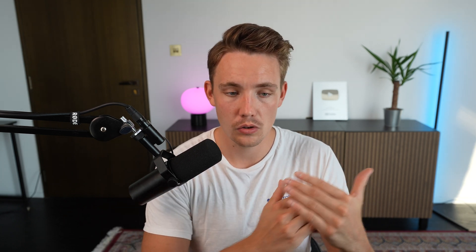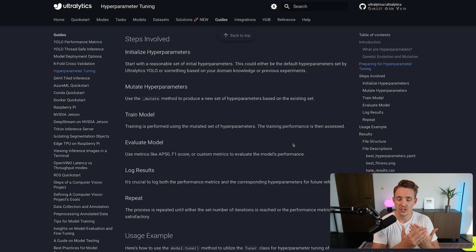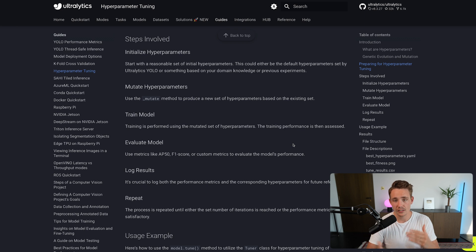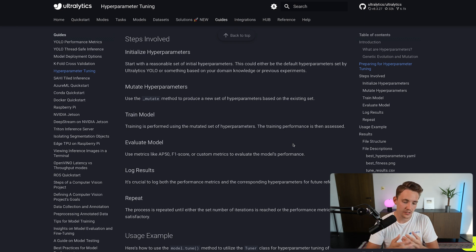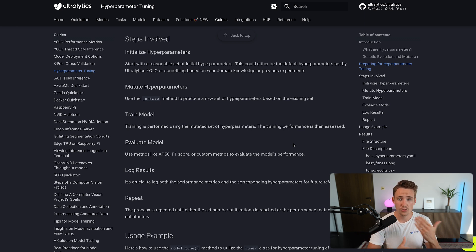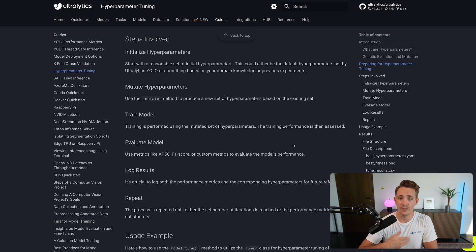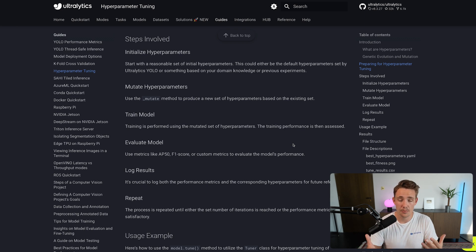To end the video, let's go through each individual step for doing hyperparameter tuning. First, we initialize the hyperparameters — could be just the initial default ones — and then we do mutation of the hyperparameters, which Ultralytics takes care of automatically. We then train our model, do model evaluation, and log the results. We evaluate: is it good enough? How can we improve — maybe better data, or hyperparameter tuning? Then we repeat this in an iterative loop until we find the best hyperparameters and end up with the best model.